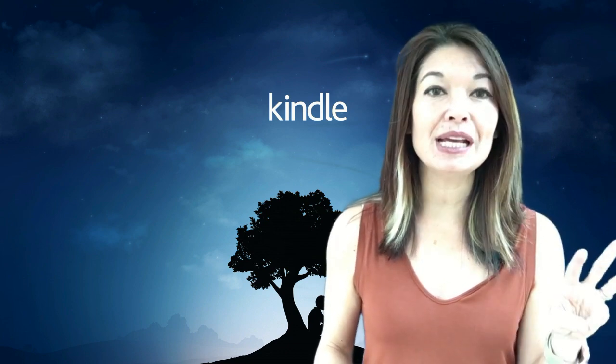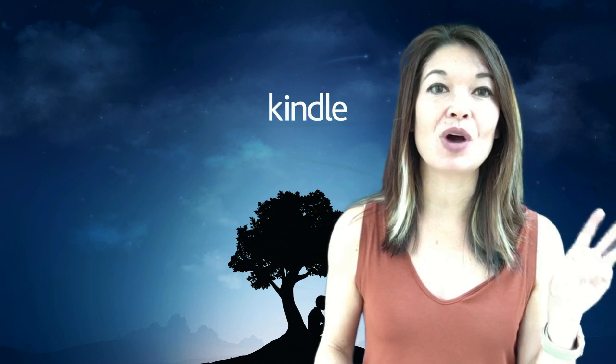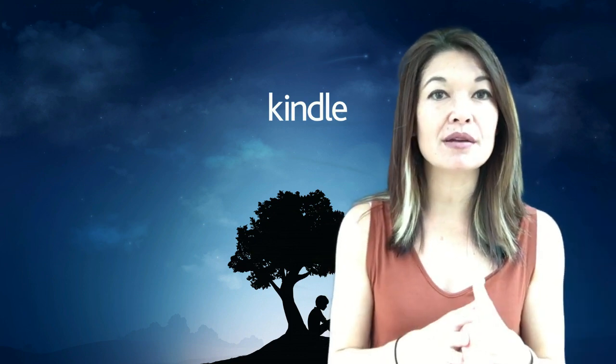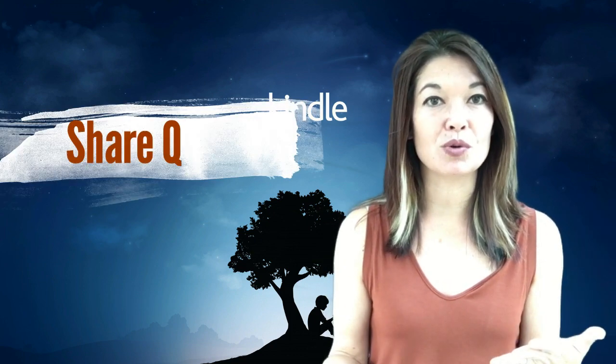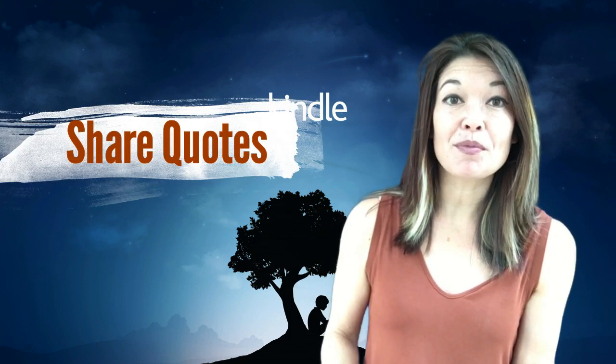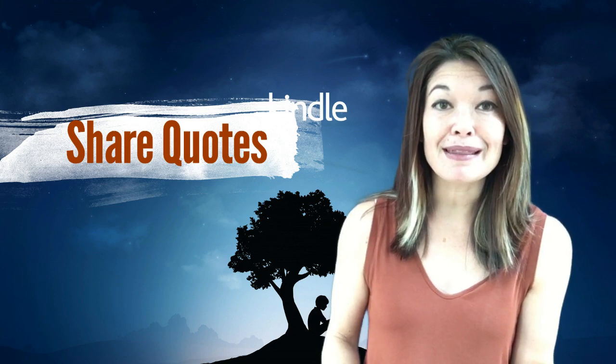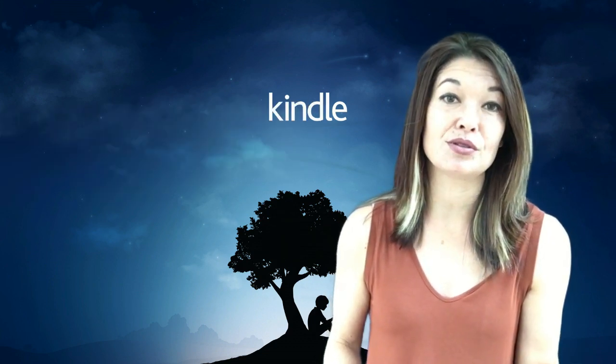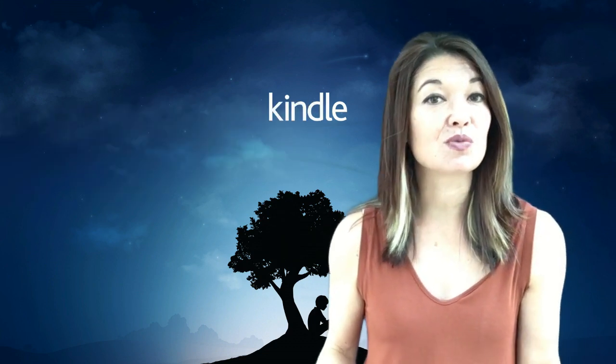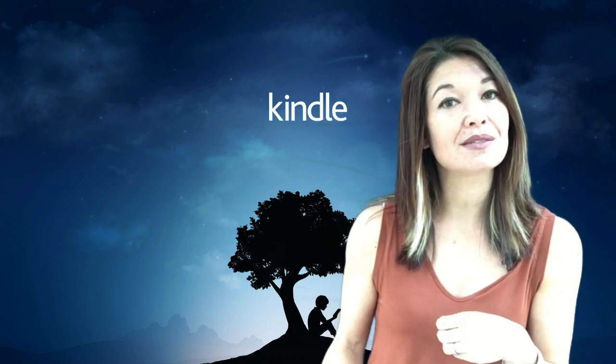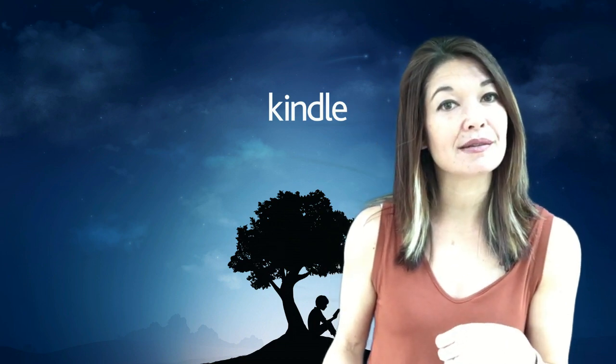So here are three reasons why I use this site. Number one, to share quotes. Sometimes I want to share a great quote from a book that I'm reading and the app won't let me copy and paste it into a text message. I go into this website and I can copy and paste to my heart's content.